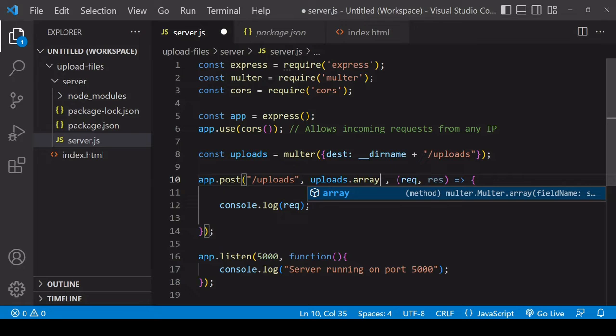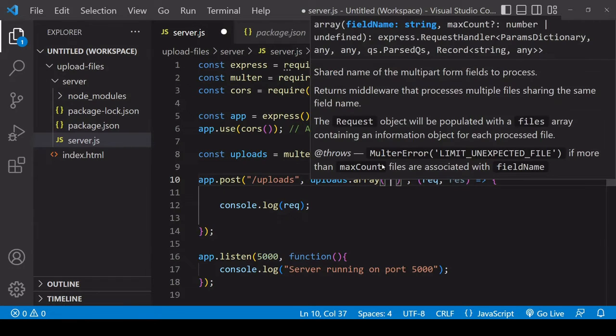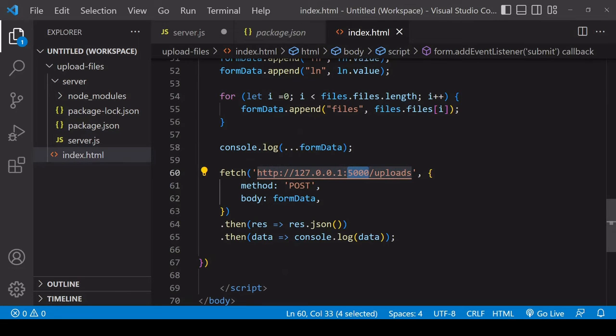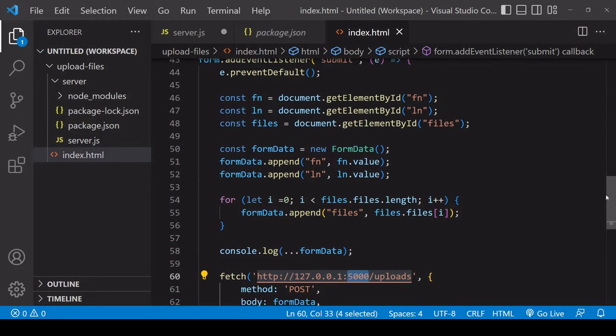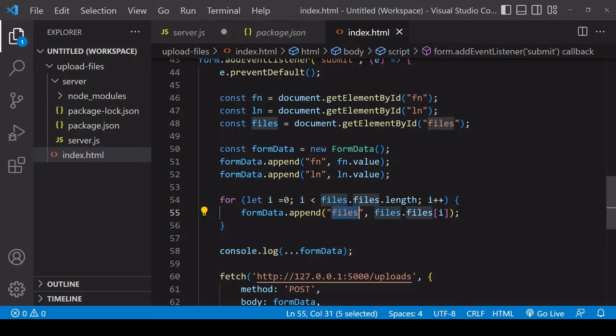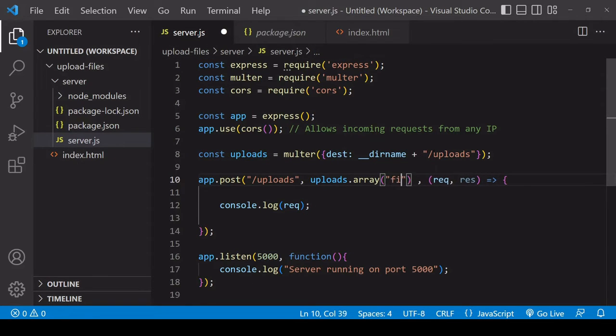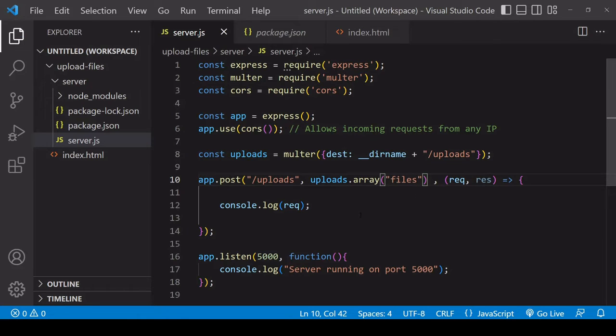Inside there, pass in the reference name for the files that you gave them in the FormData object on the front end. In this case it was files, and this loop gave the same reference to all of the files, so the files have that same reference name. Now I need to create the new folder that I'm referring to inside of server, so I'll call it uploads.